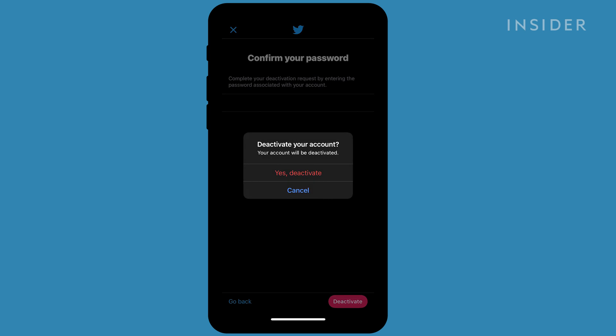A pop-up should prompt you to finish deactivating your account. If you wish to proceed, tap Yes Deactivate. This will then take you to the Twitter login page after you successfully deactivate your account.